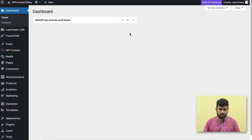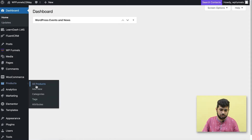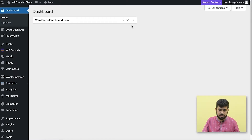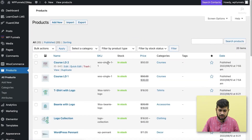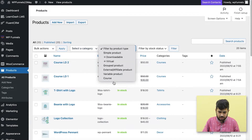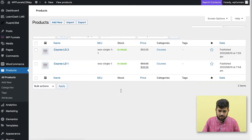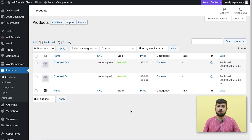I'm on my dashboard and I already have a few courses in LearnDash. I also created a couple of products. If I go to my products and filter by course type, you can see I have two products that are course type products.